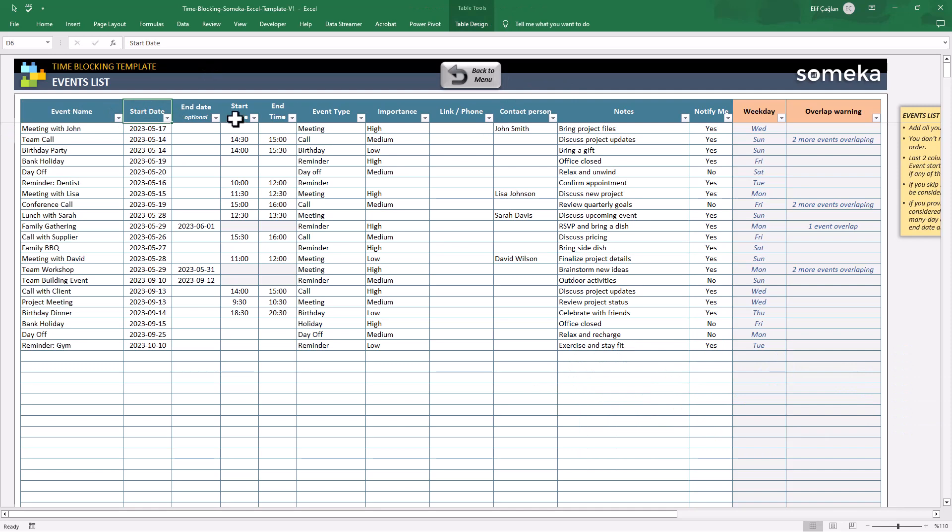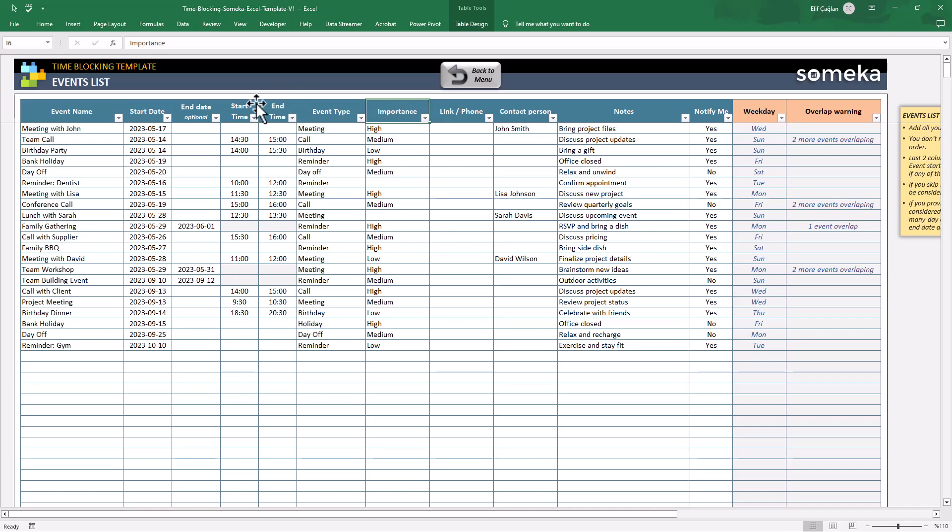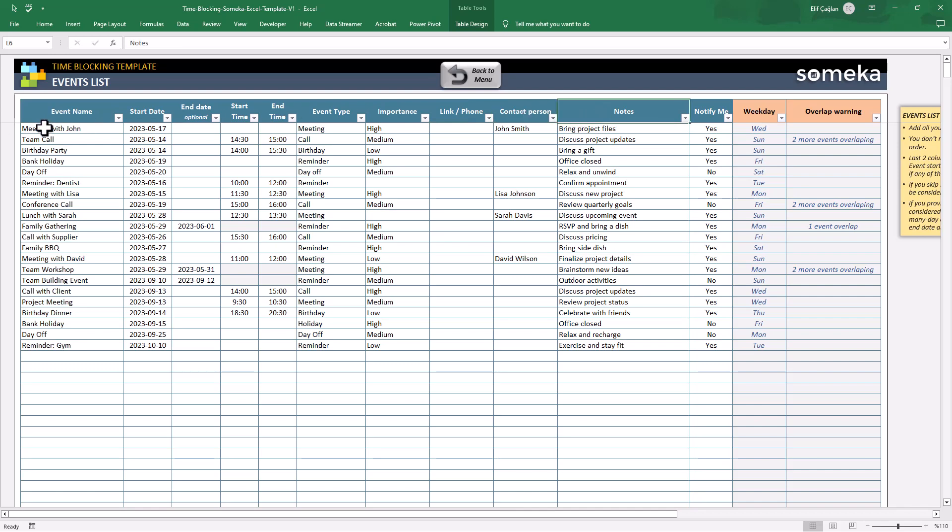start date, start time and end time, event type, importance level. And also there are some optional columns: end date, link, contact person, or some notes.